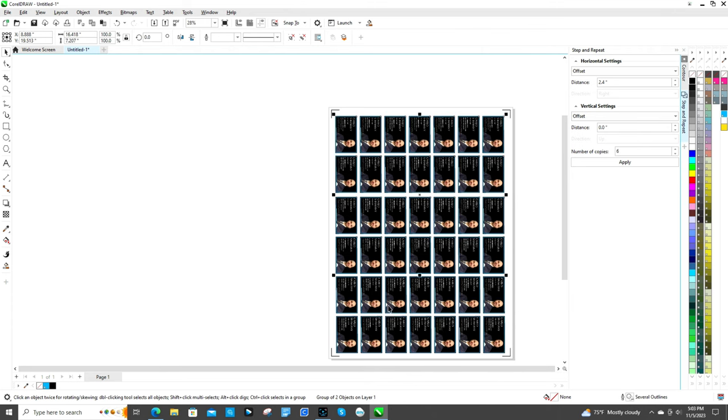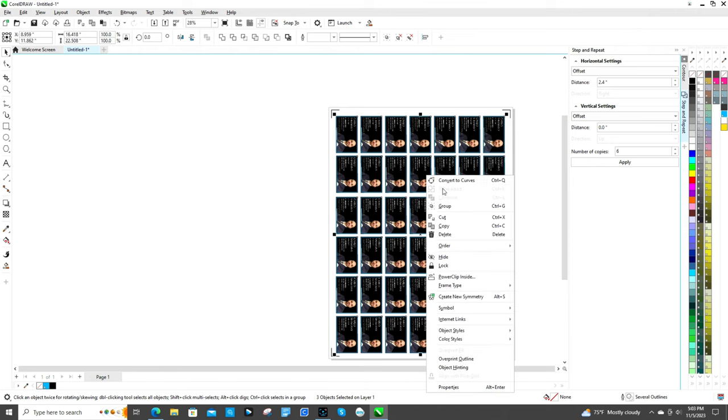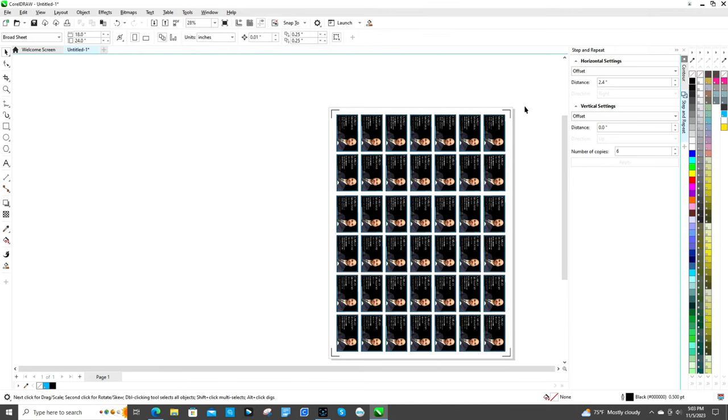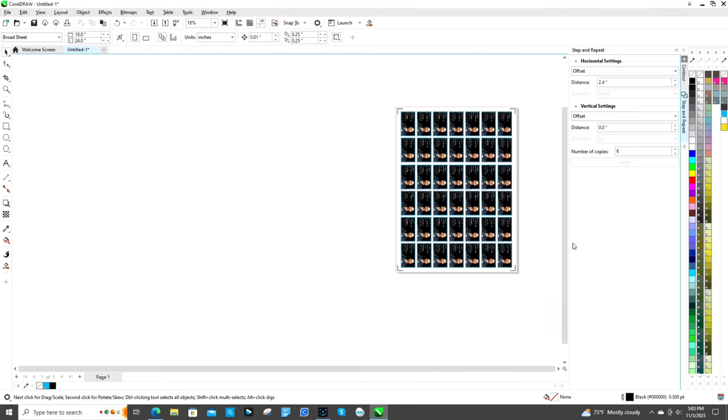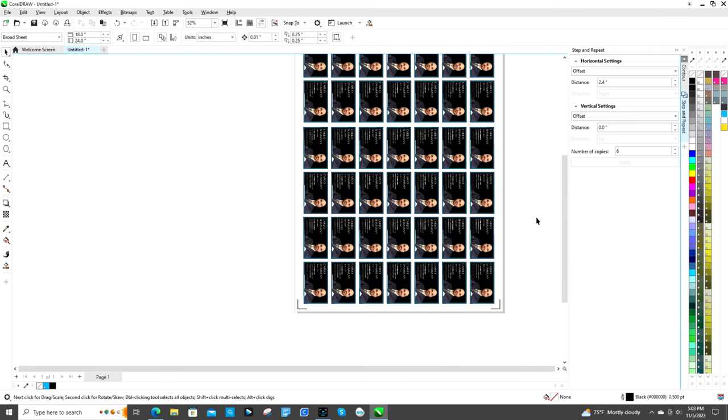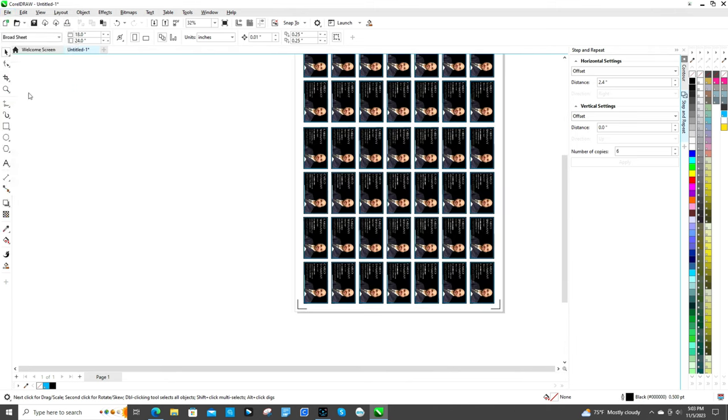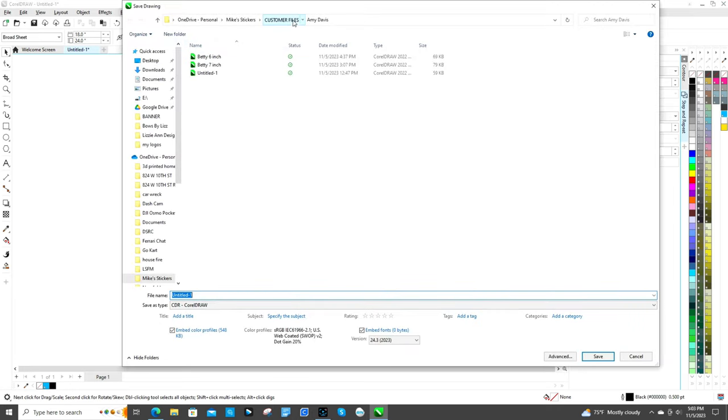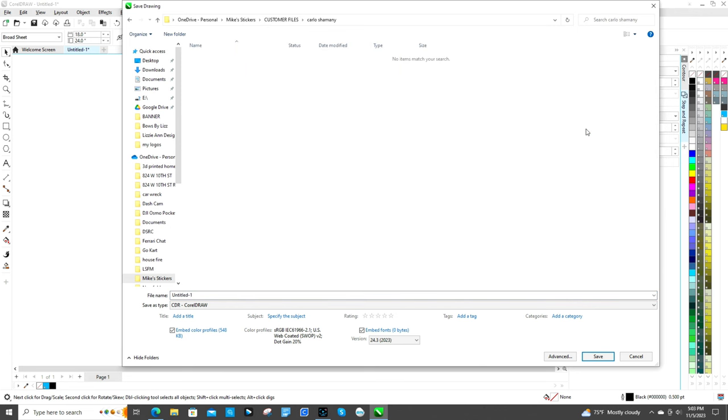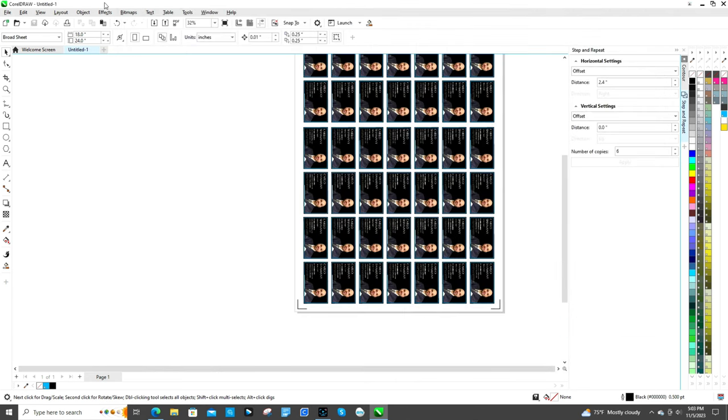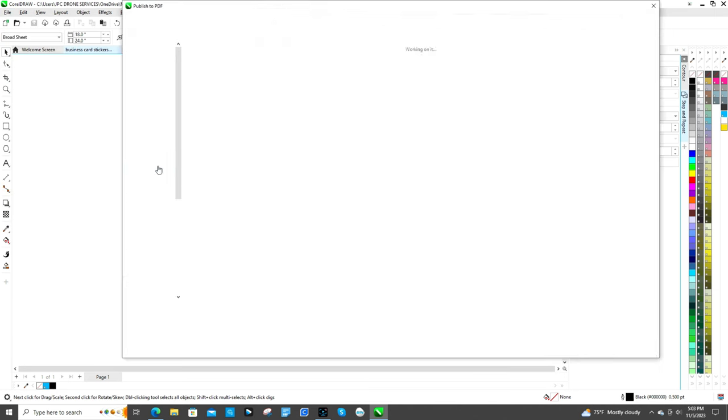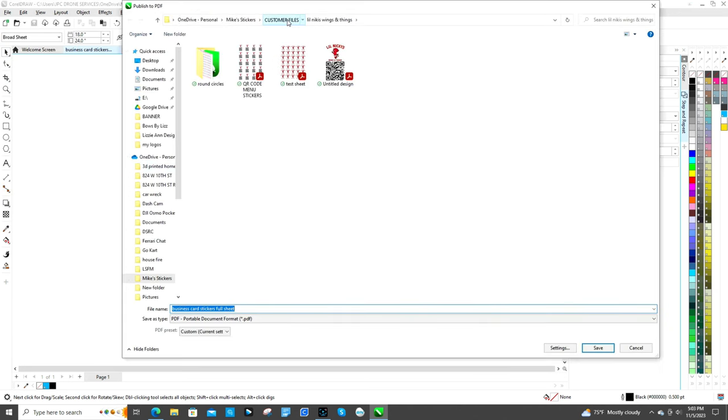And then you can click shift and then click on all the other ones and then group them together. Hit P to center it in the page. And then you're going to go ahead and save that. Let's save a copy of it with the CorelDRAW file extension. And then you're going to want to publish, or yeah, publish to PDF. And this is the one you're going to send over to VersaWorks.